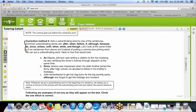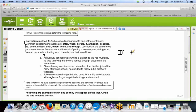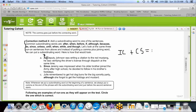Anything you add to a sentence that makes it dependent on the next sentence is a subordinating word. 'Deputy Johnson was writing a citation to the red Mustang' was a complete sentence on its own, but if I add a subordinating word like 'as' — which is a preposition — now it's incomplete. Since I can join an incomplete sentence with a complete sentence using a comma, I've made that legal. Incomplete sentence plus a complete sentence equals good — use the comma.